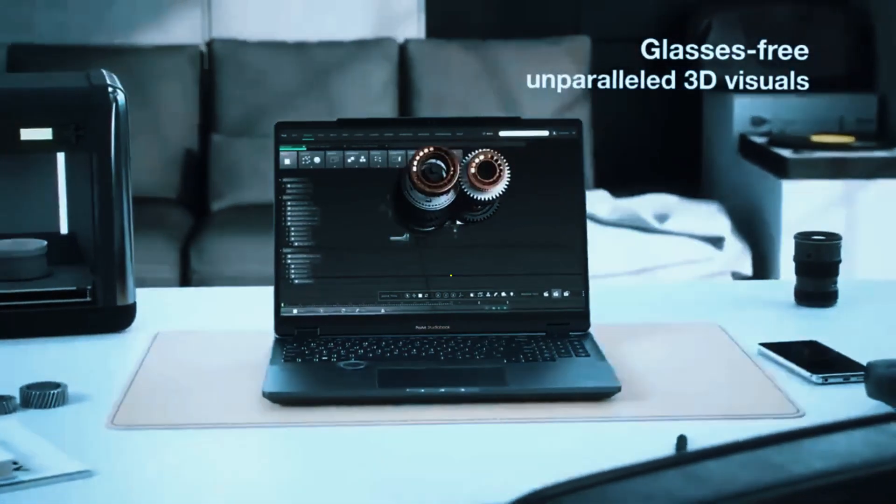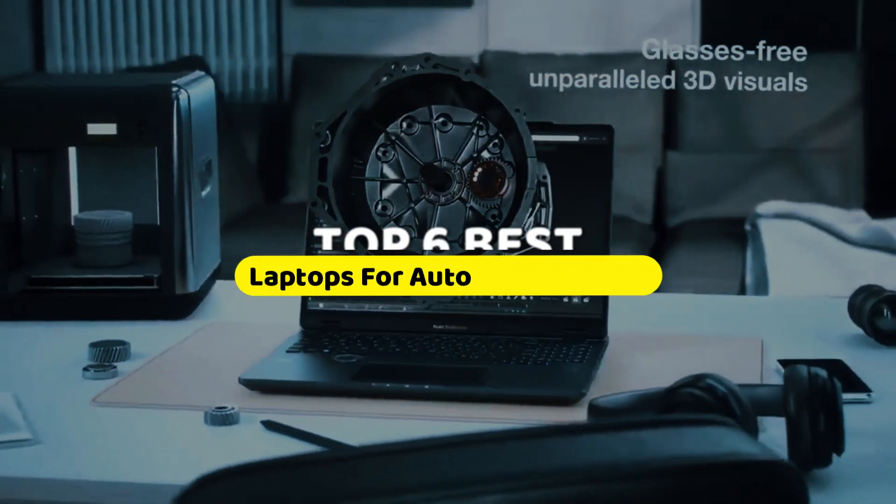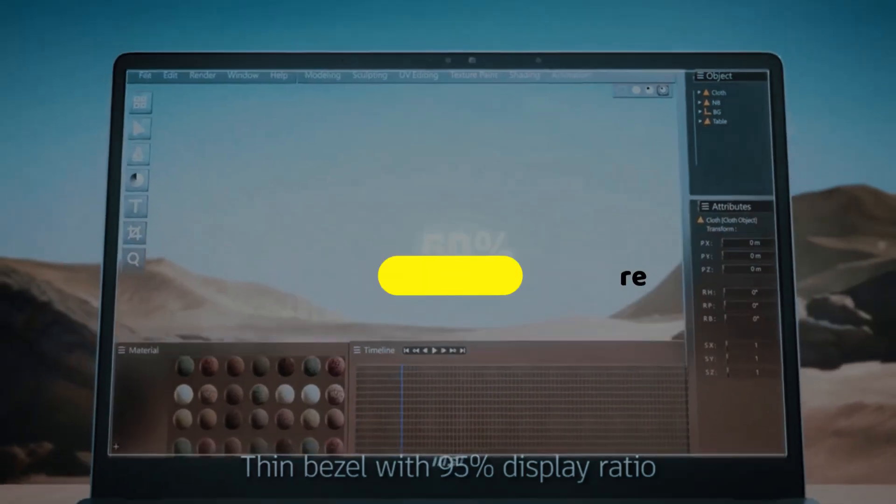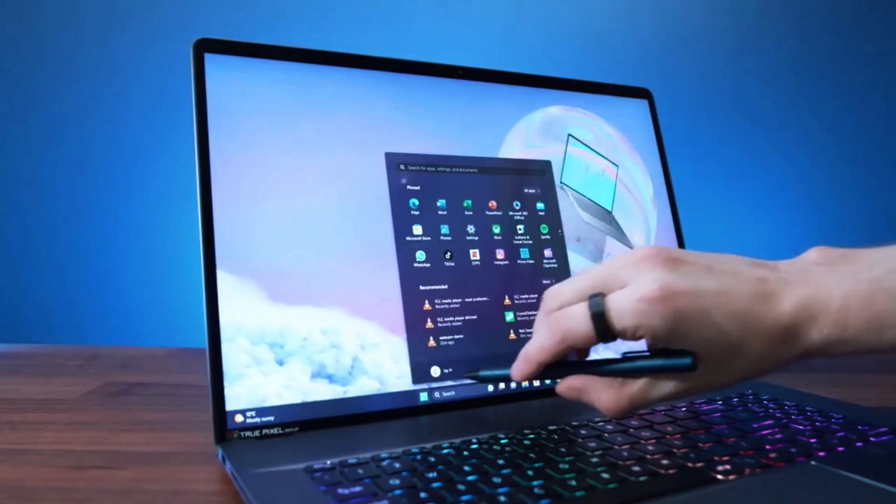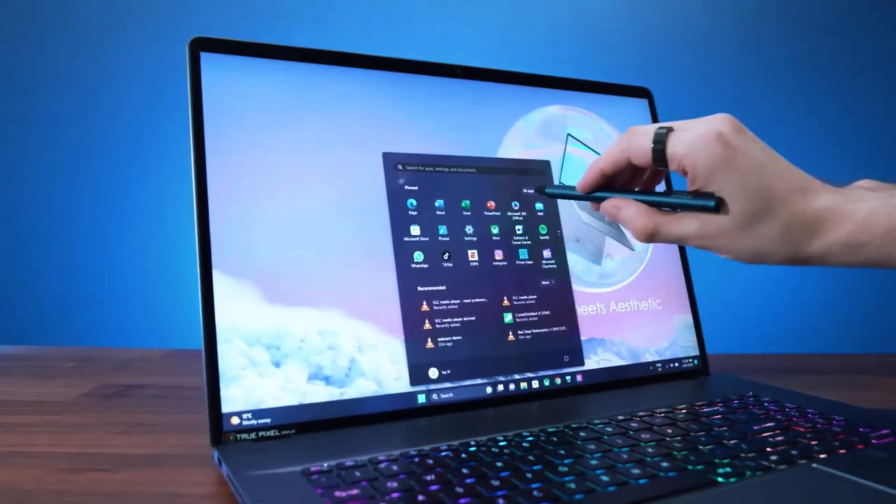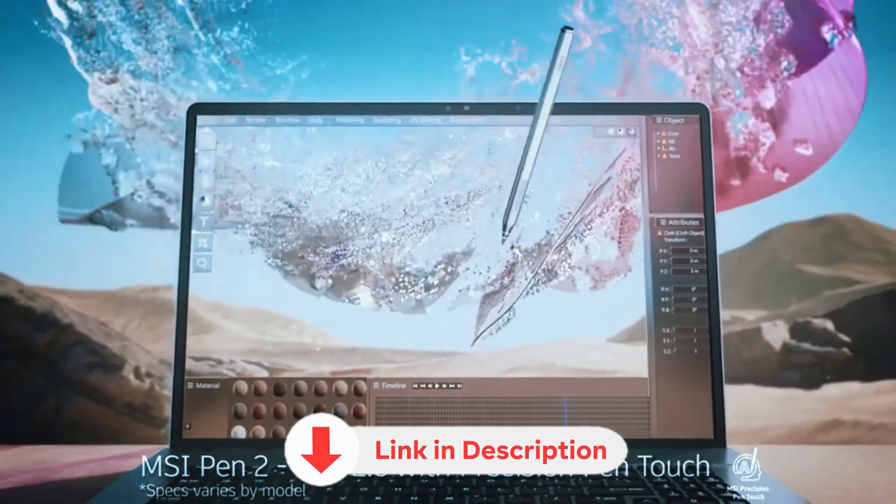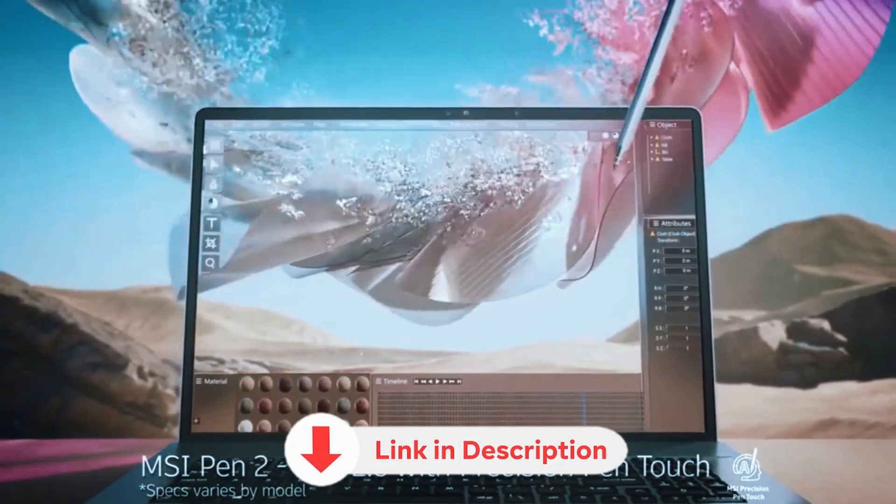In this video, we're looking at 6 laptops that handle AutoCAD reliably, each with specific strengths for different types of users. Links to all laptops mentioned are in the description below.